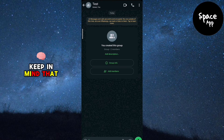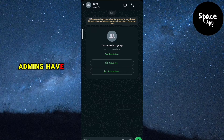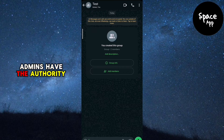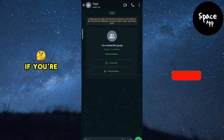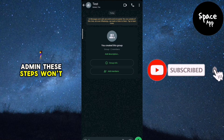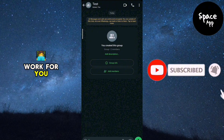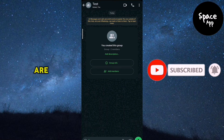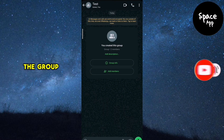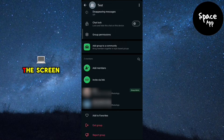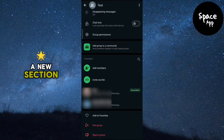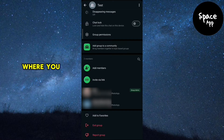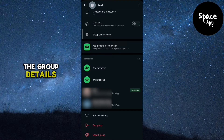Keep in mind that only group admins have the authority to remove members. If you're not an admin, these steps won't work for you, but I'll assume you are. Start by tapping on the group name at the top of the screen. This action will open a new section where you can view the group details.